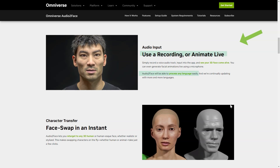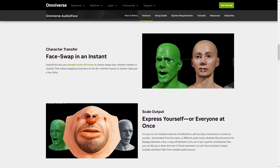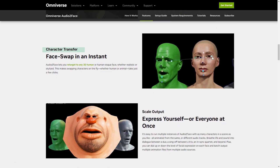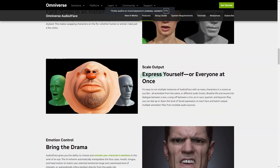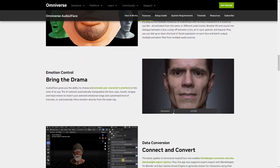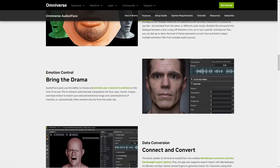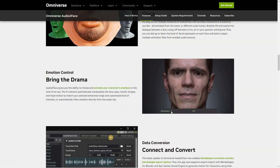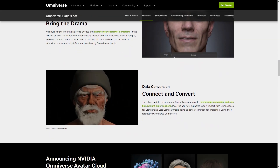Audio Two-Face is capable of processing any language, making it accessible to people from all around the world. It gives you the power to focus on any 3D human or face, whether realistic or stylized. With just a few clicks, you can even change characters on the fly, whether human or animal. And if you're working on a scene with multiple personalities, Audio Two-Face can handle that too. You can run multiple instances of the app with any number of characters and animate them all from different soundtracks.